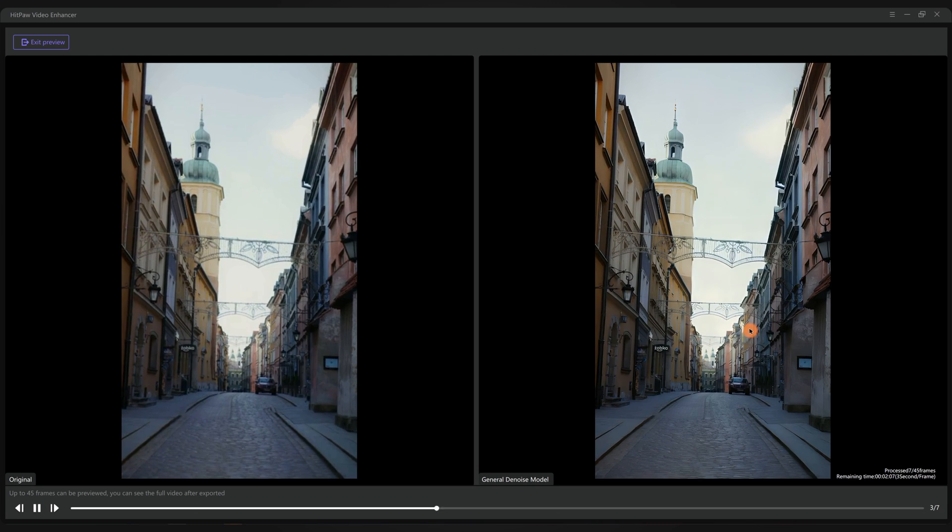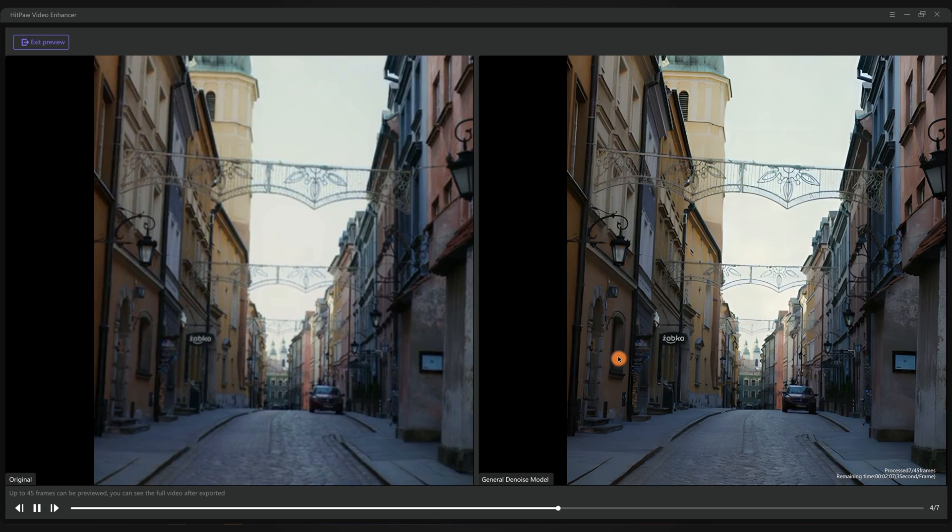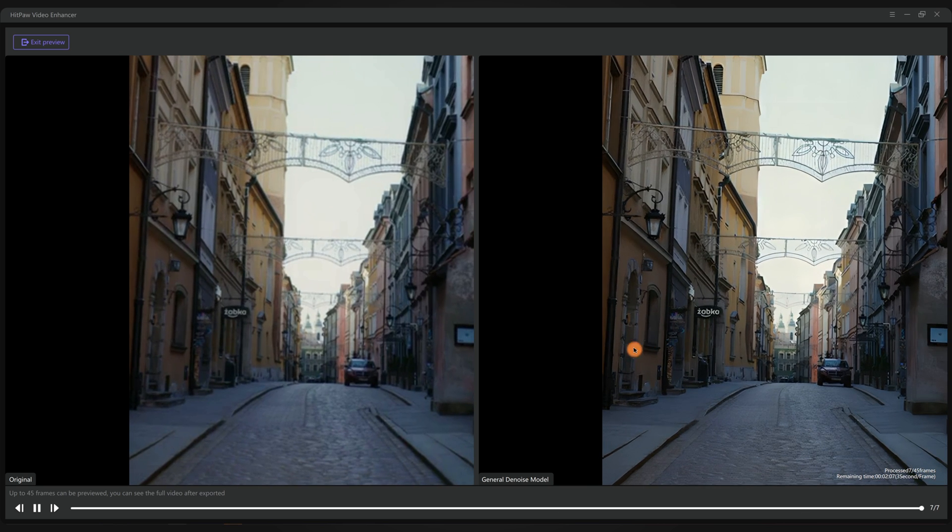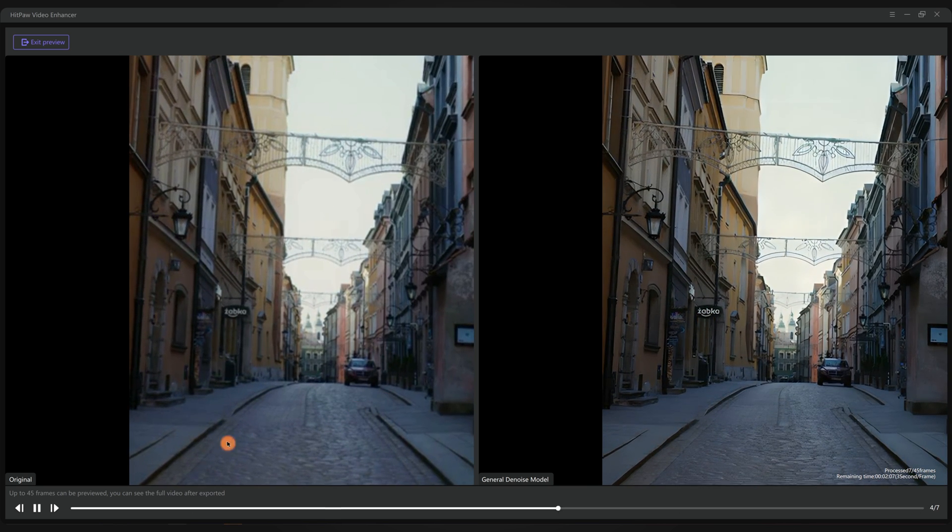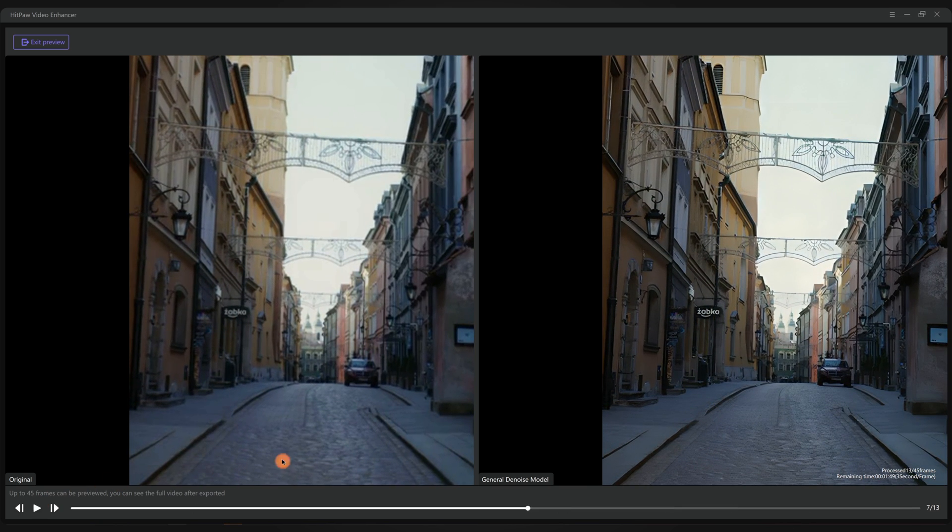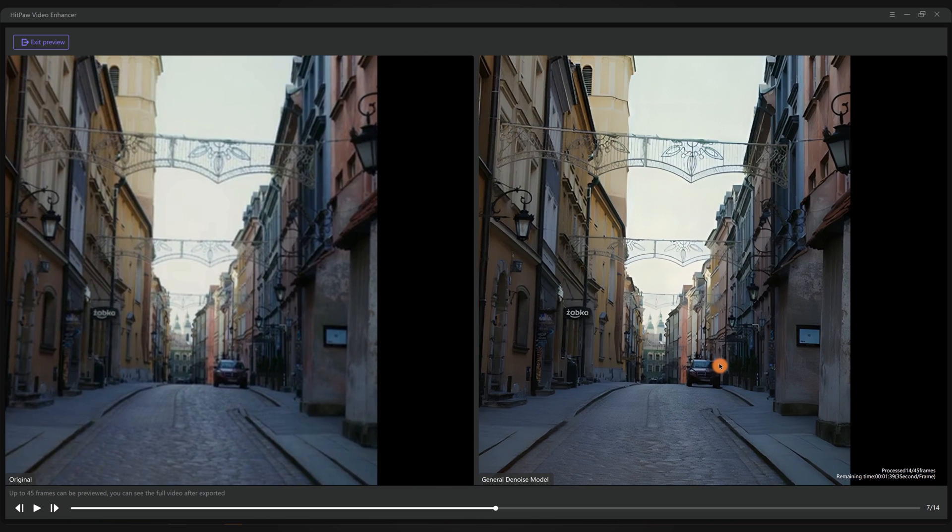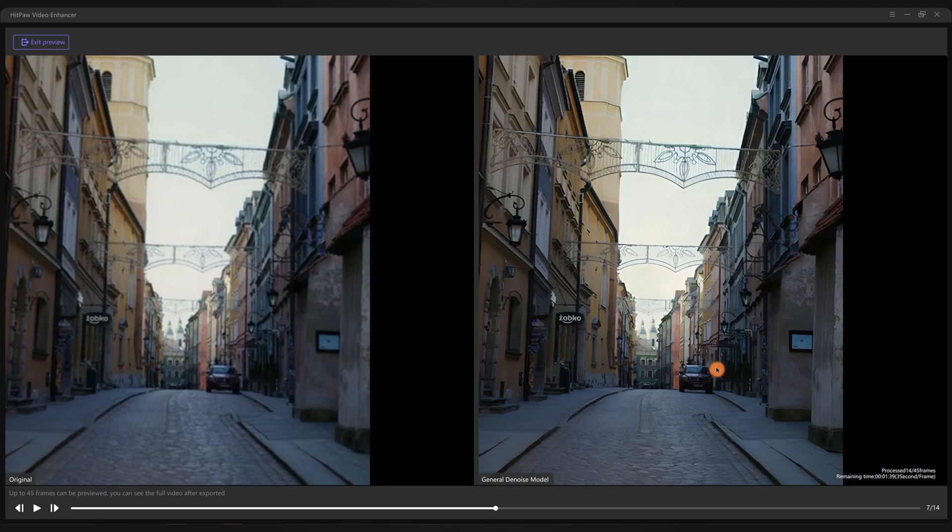As you can see, the blur of this video is greatly improved. We can now see the clear edges of the buildings and more details on the ground. The word can be seen clearly, and the car and further building details all looking good.